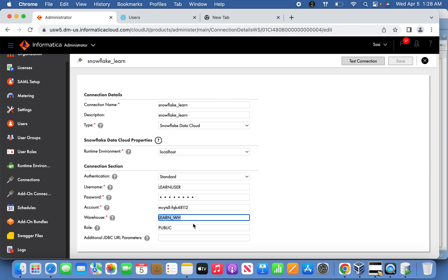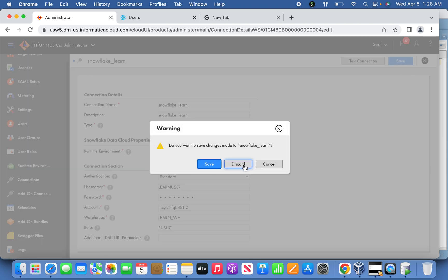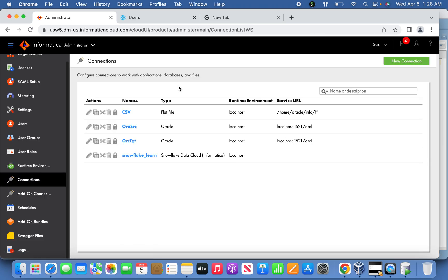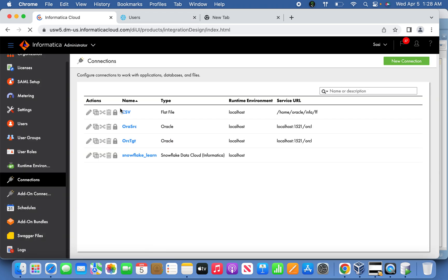When this is done, you can save the connection and test the connection. Now we are good to create a mapping under data integration.